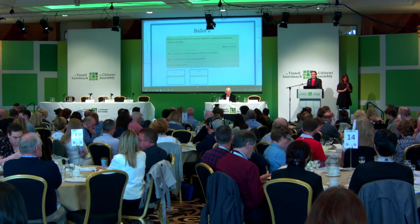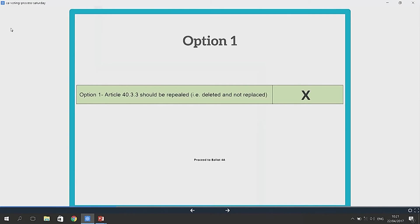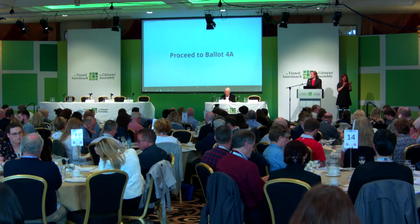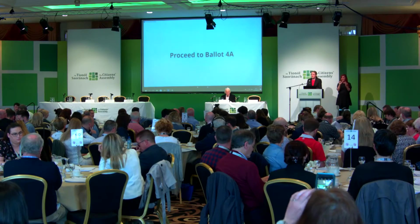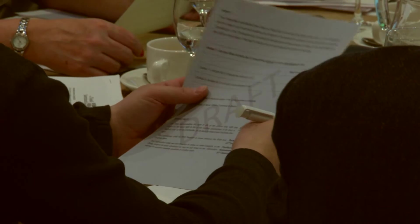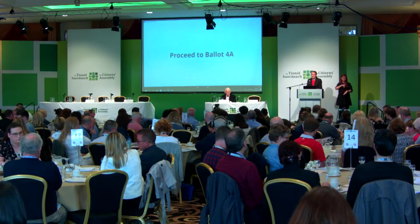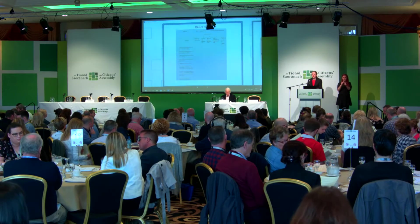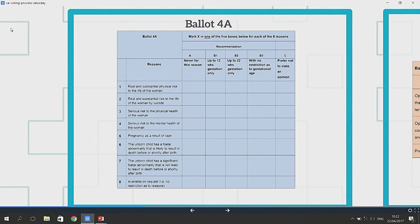The two options presented on Ballot 2 are: Option 1, that Article 40.3.3 should be repealed — i.e., deleted and not replaced. If the majority of citizens select Option 1, we then proceed to Ballot 4A. So the majority of citizens have decided that Article 40.3.3 should be repealed. Justice Lafoy will provide full context as to what that decision would mean, but if they decide by a majority to vote for repeal, a further ballot is provided to ask for additional recommendations to the Oireachtas about the termination of pregnancy in Ireland and the right to life of the unborn.